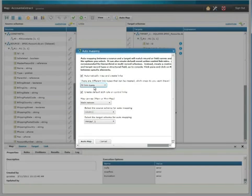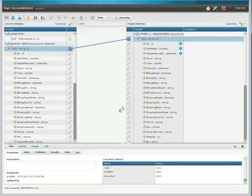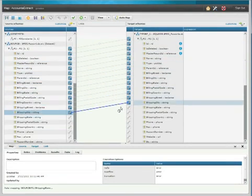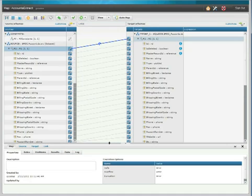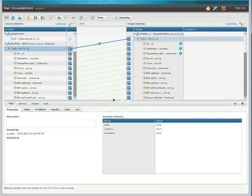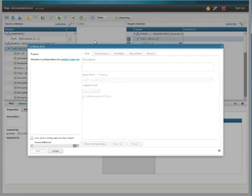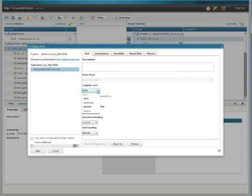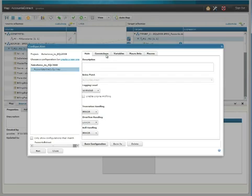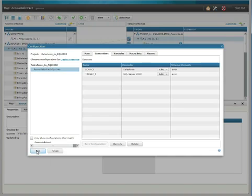We'll let it map all the fields, and we'll give it a few seconds to run. Now all my fields are mapped. Now I want to run and test my map to make sure that it's built correctly, so I'll create a simple runtime configuration, give it a name, adjust my logging level. I can confirm my connection to my sources and my target, and then save the configuration, and click Run.